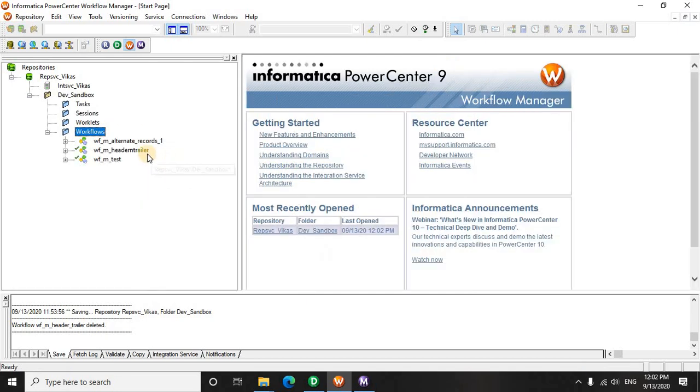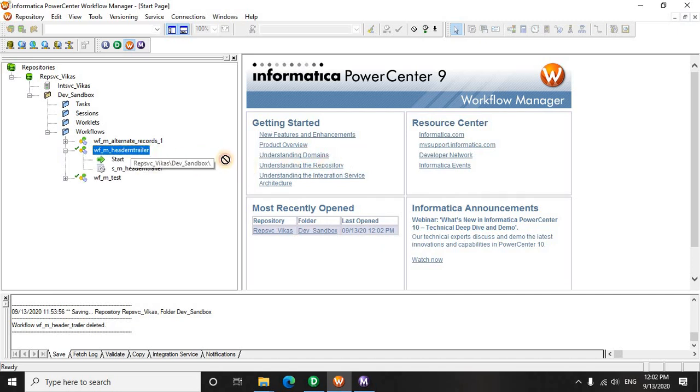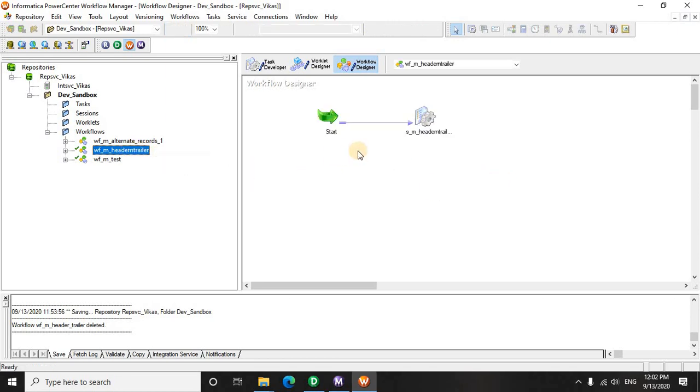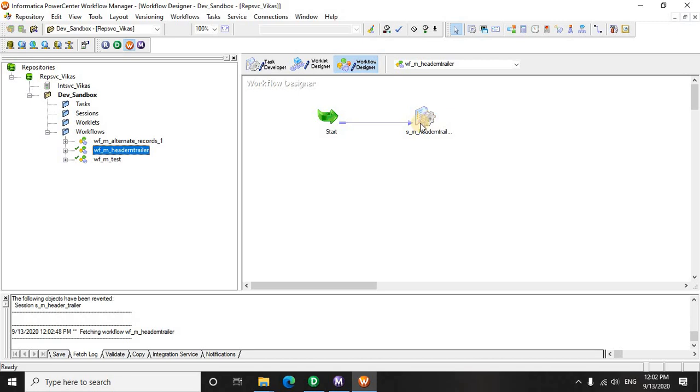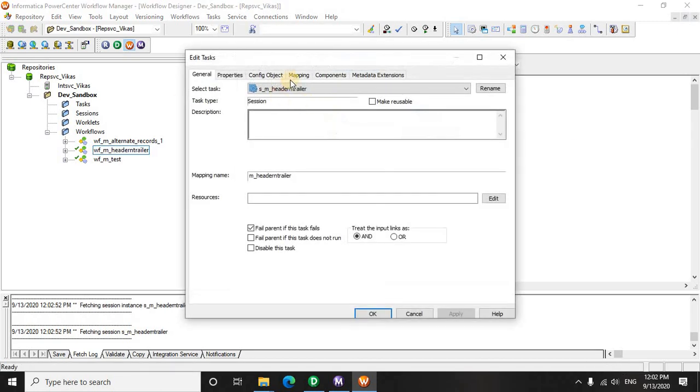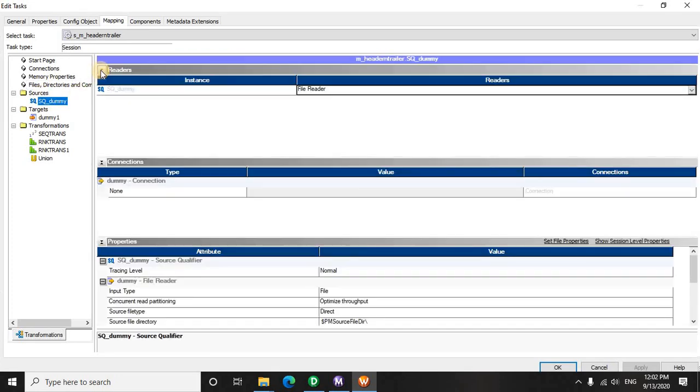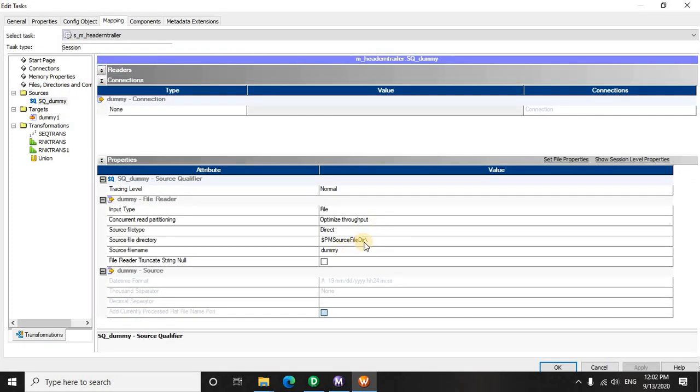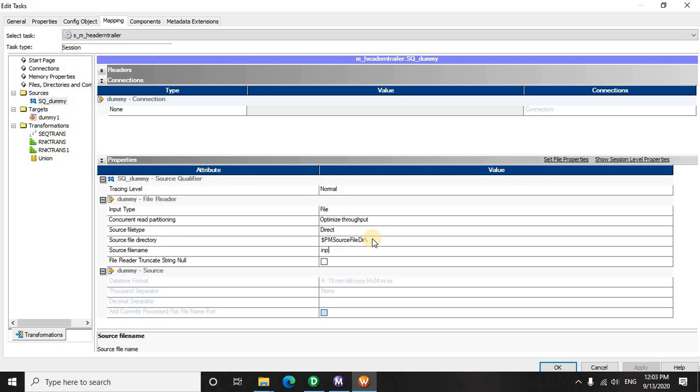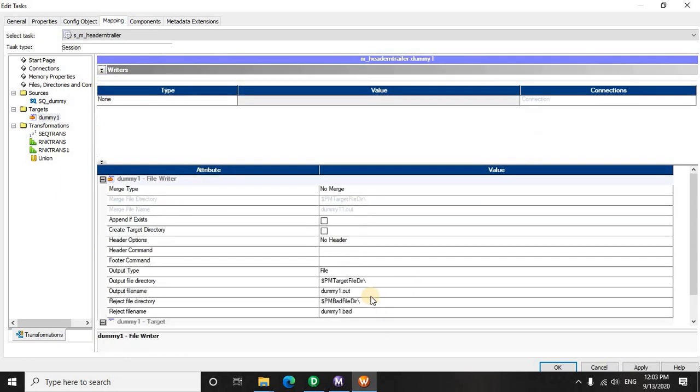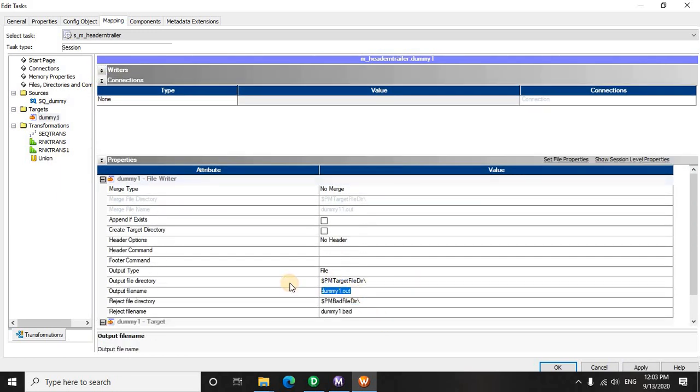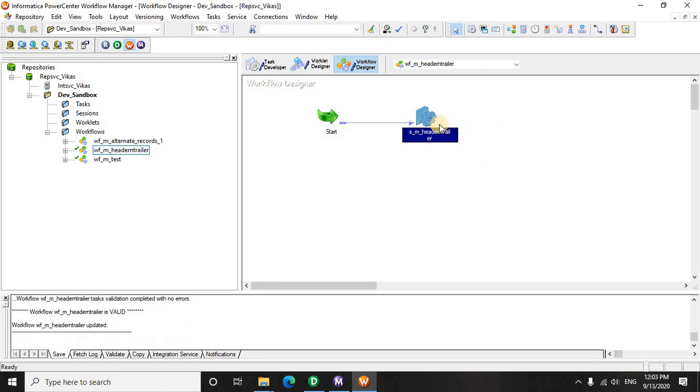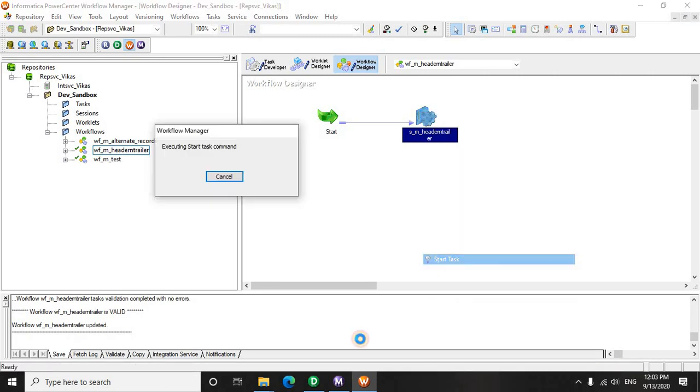So now we see we have this header and trailer. We will change the session properties and we see what we have here is dummy. Let's see the file name. It's input.txt, and a target. Let's name it as header_trailer.txt. Let's save this and quickly run this.